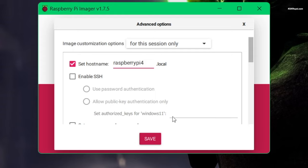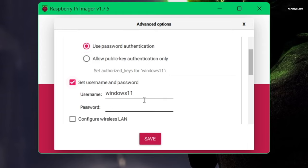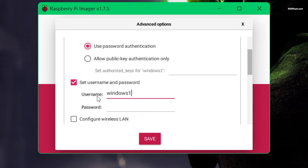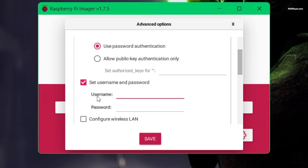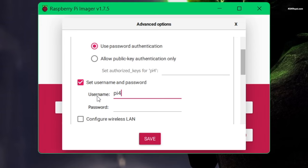Also enable SSH to connect to Raspberry Pi from a remote computer. Choose use password authentication and set the username and password. For example, Pi 4 as the username.